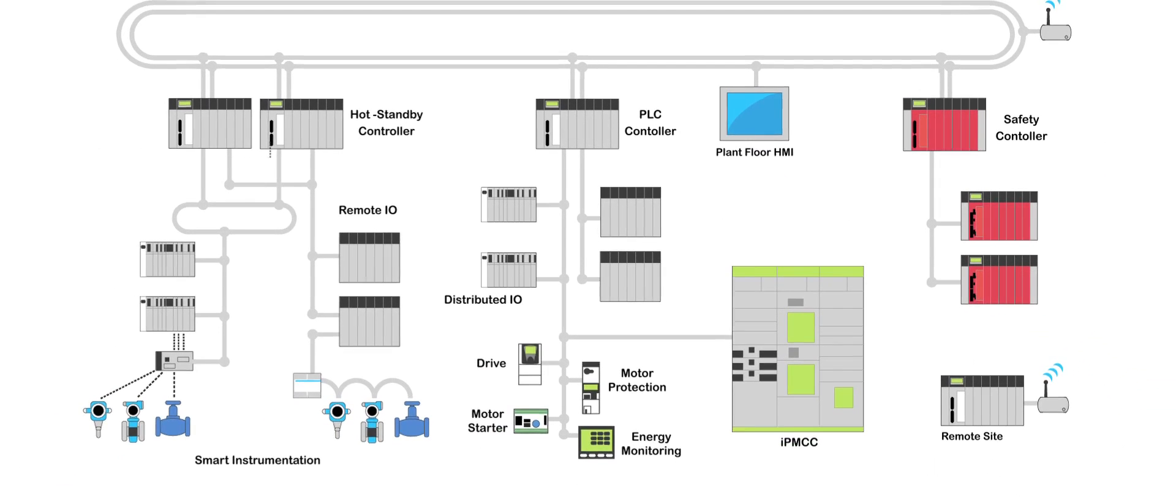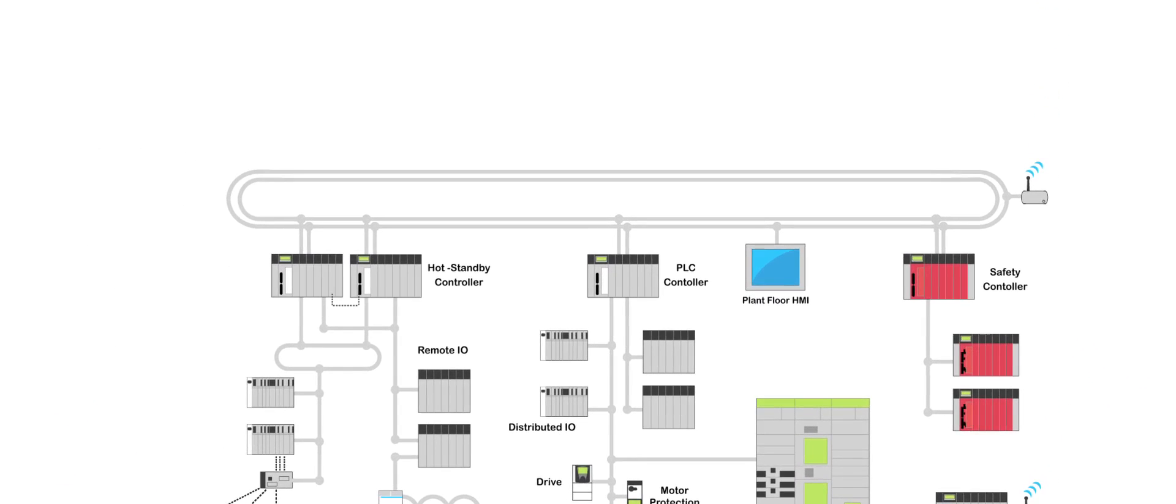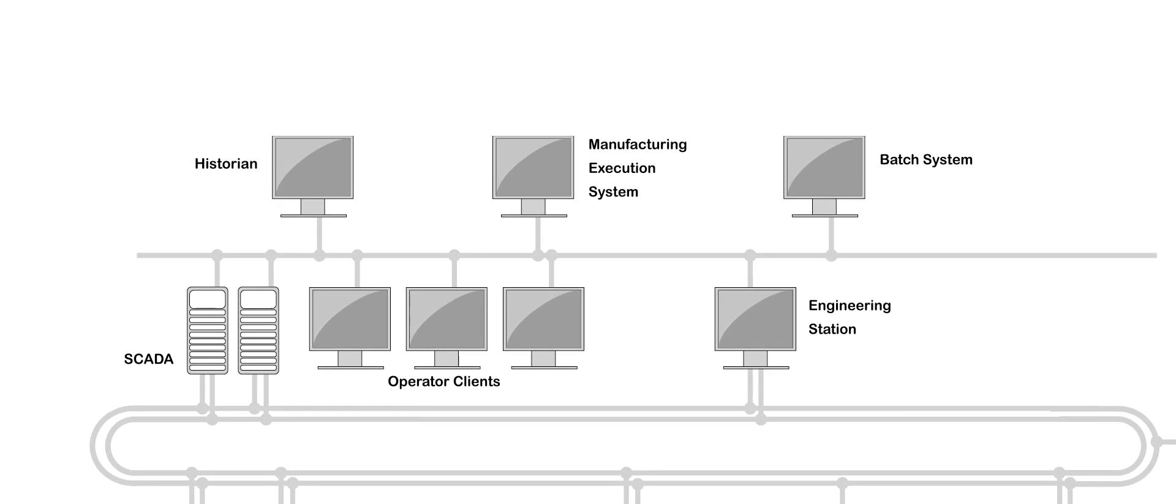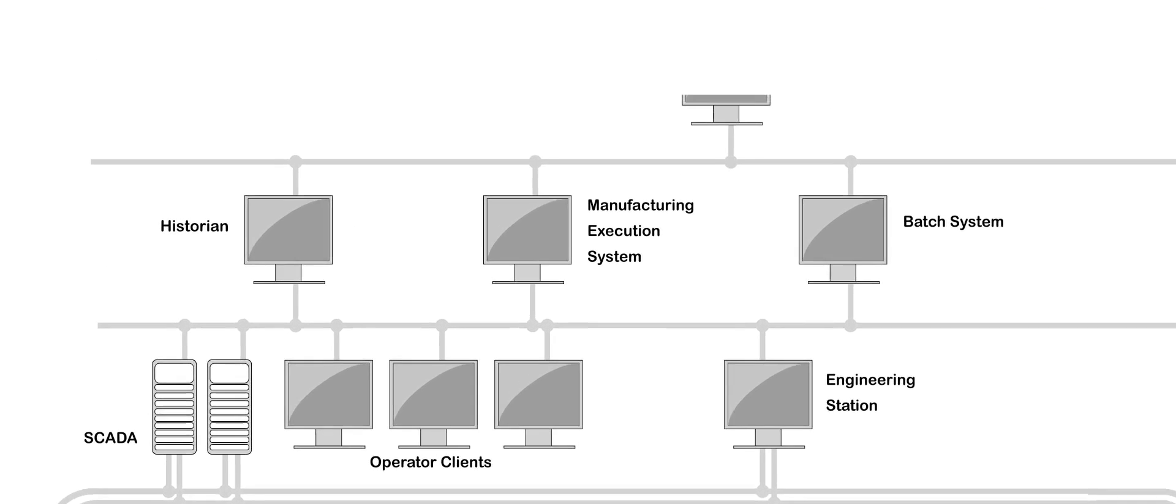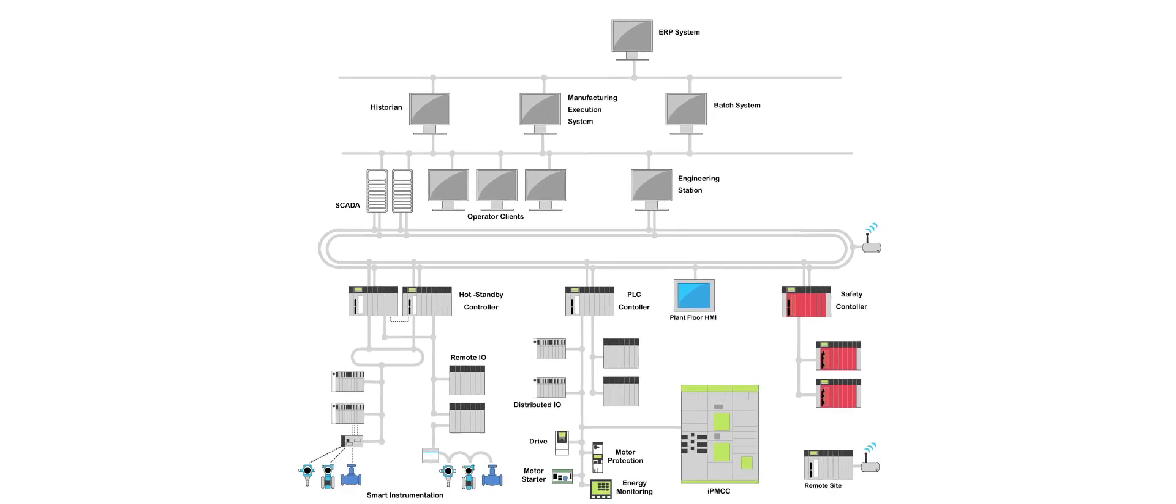Beyond that we move up to the plant and the enterprise levels where we see historians and data repositories as well as MES manufacturing execution systems.